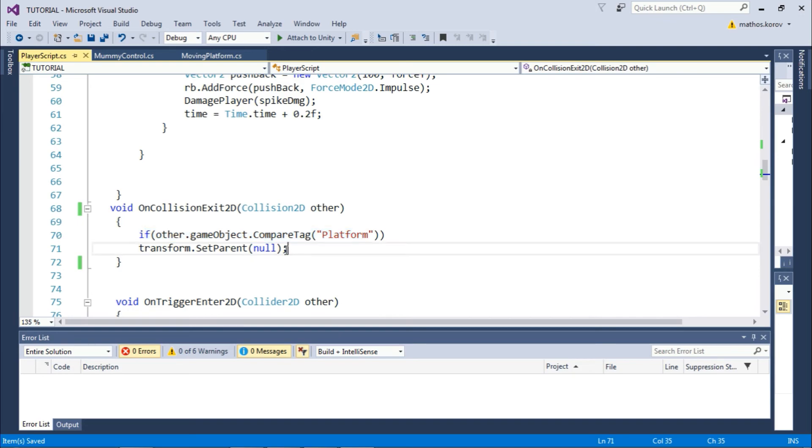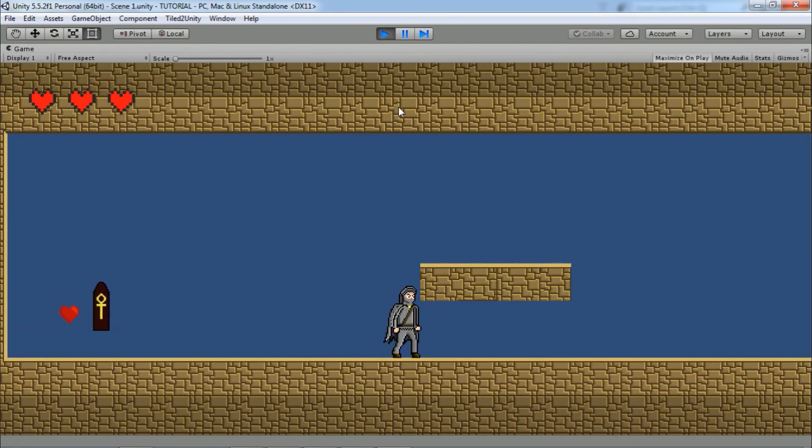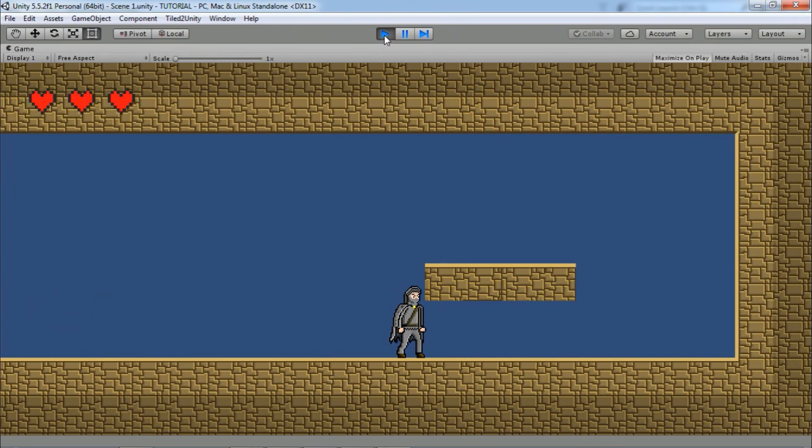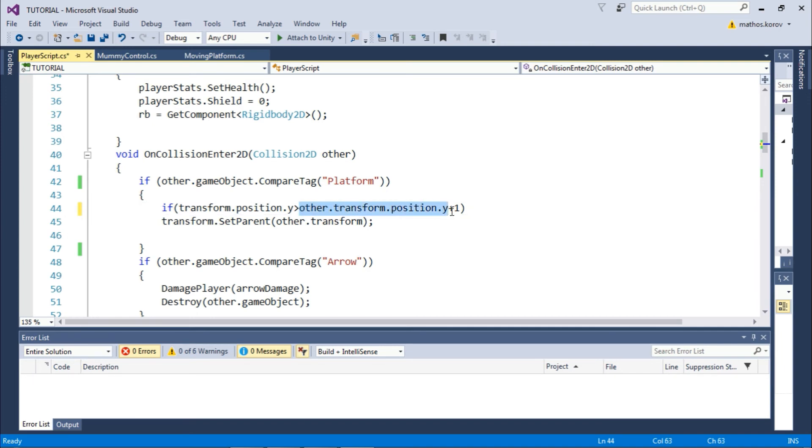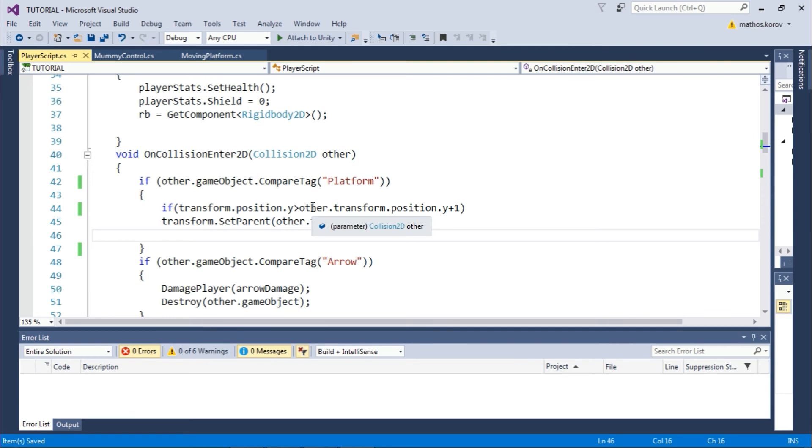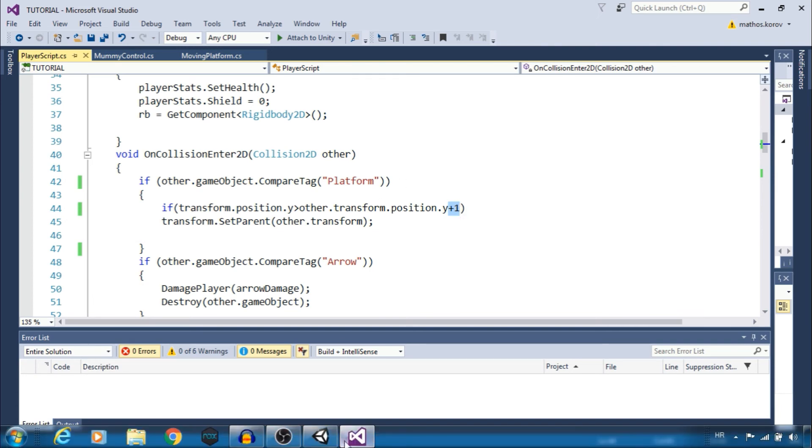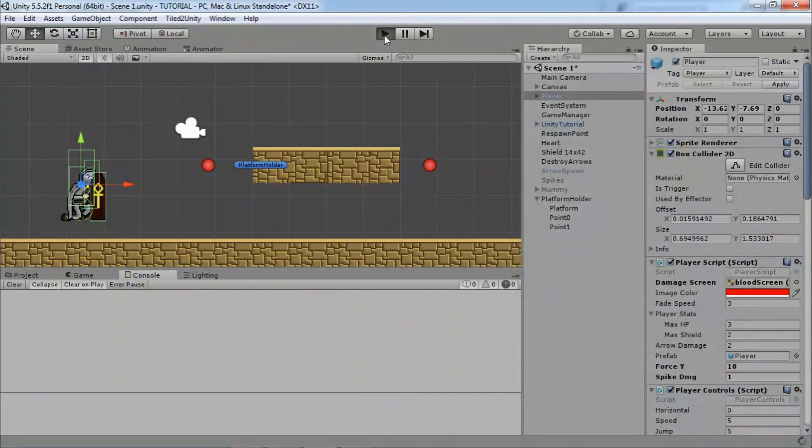And last thing, if you want to avoid this problem, in the collision enter function, check if the player transform position on Y is greater than the platform position on Y. That means the player must stand on the platform to become a child object. You can increase this number a bit to be sure. Let's test this.